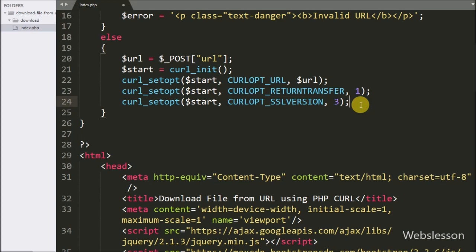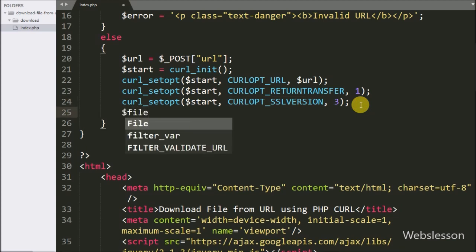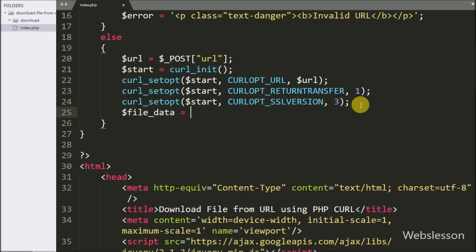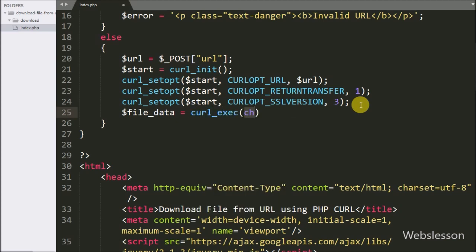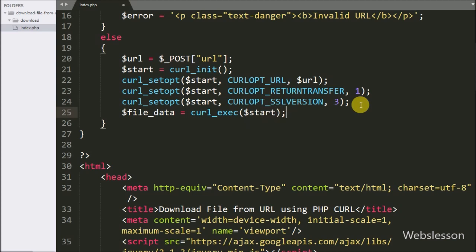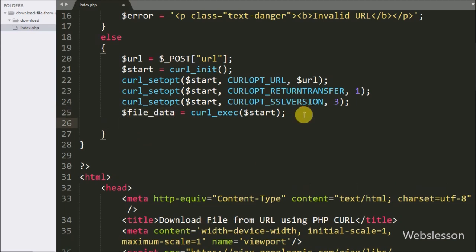Now we have written $fileData equal to curl_exec($ch). This method will execute the given cURL session and return the file data, storing it in the $fileData variable as a string. After this we have written curl_close($ch), which will close the cURL session.